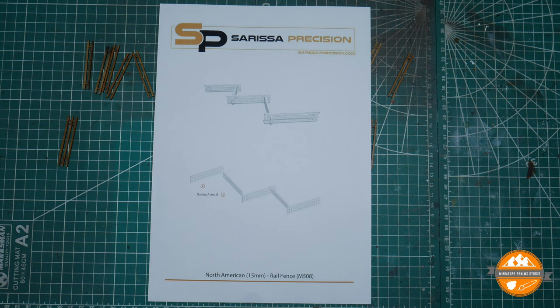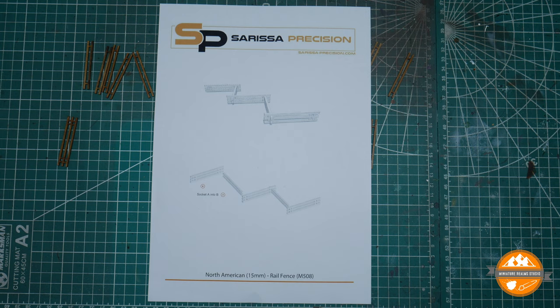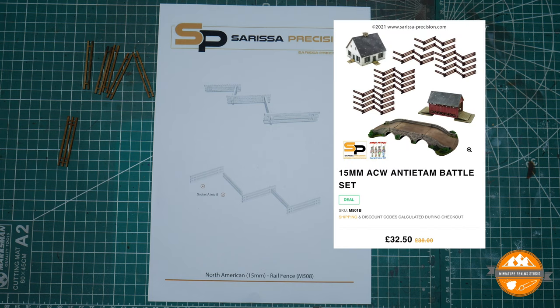You get two sets of the fencing, a version of the Dunker Church, a covered bridge, and also a three arch bridge which is ideal to use as Burnside's Bridge. I think that's the idea behind the set.